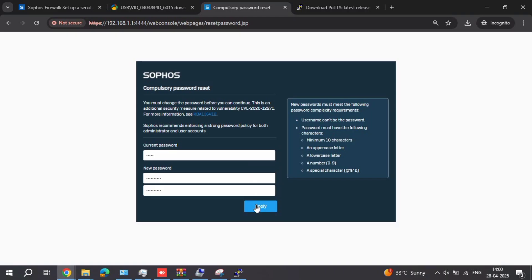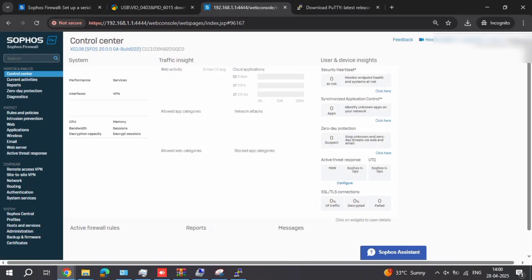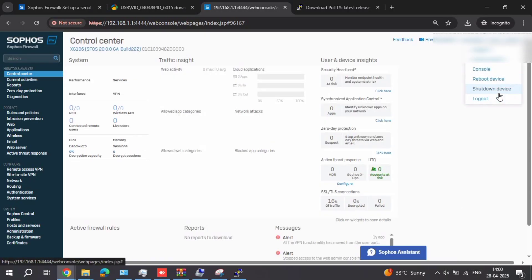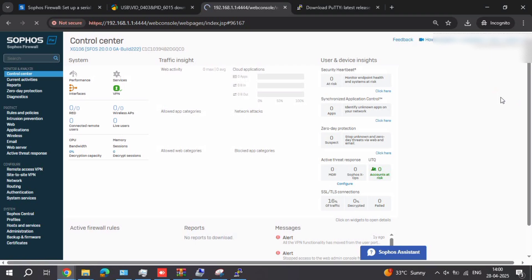Any doubts or queries, just comment in the comment section — we will help you, no problem. If you forget your master storage key, same procedure applies and you can reset it here. Another method will be given in the next video.